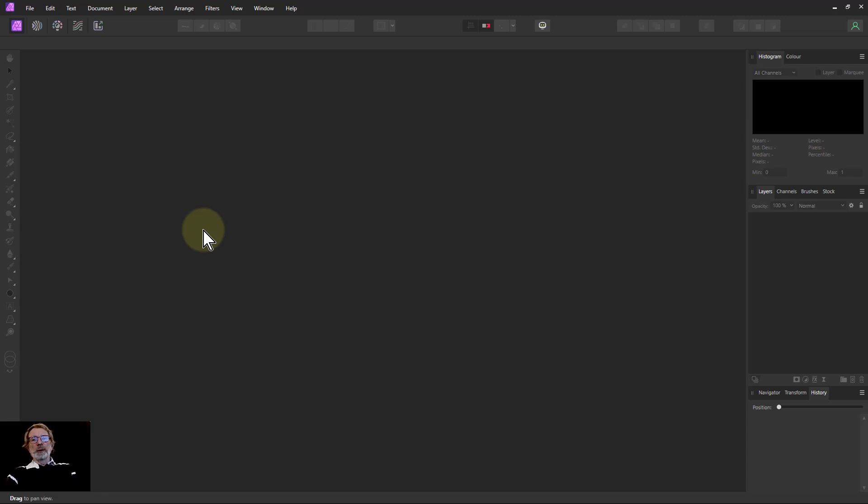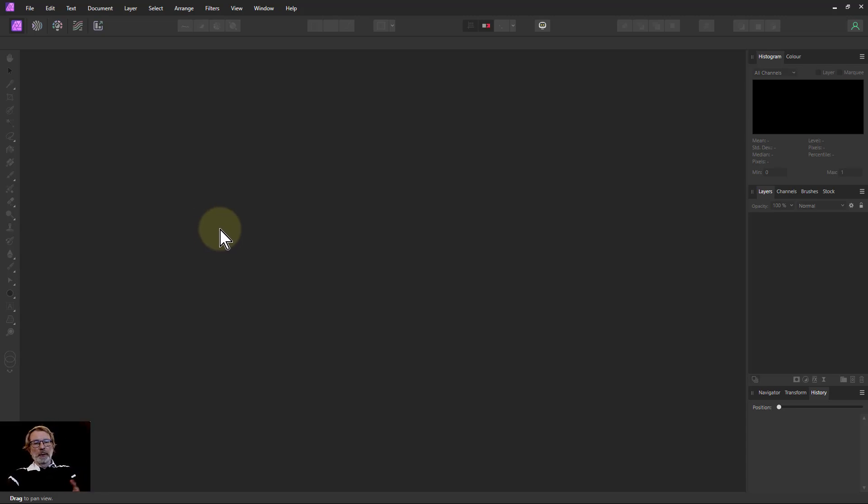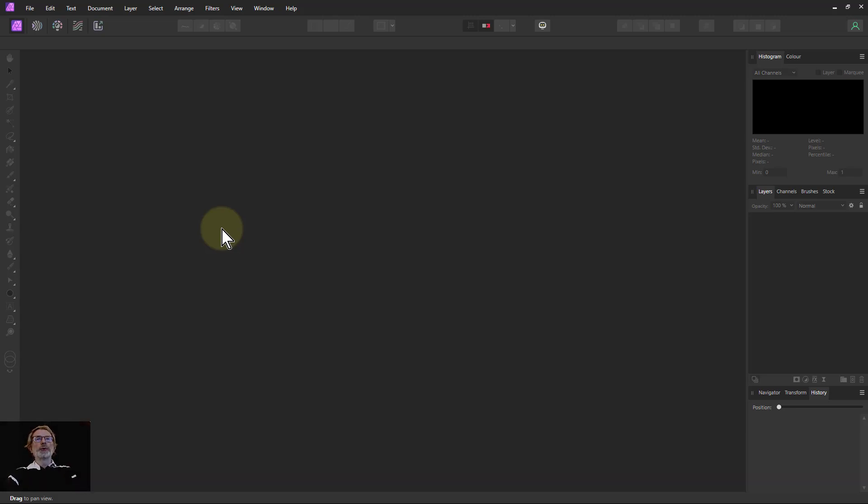Hello and welcome to InAffinity. We're going to look now at the develop persona and the ways that you can use this with Affinity version 2.